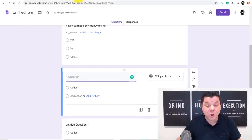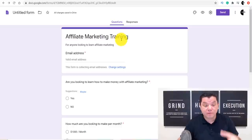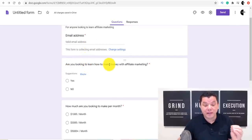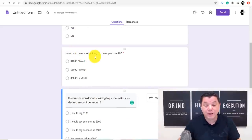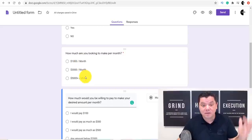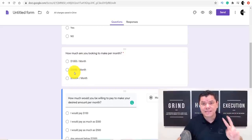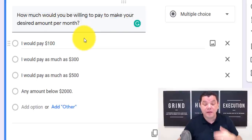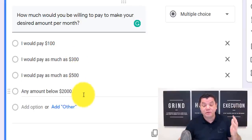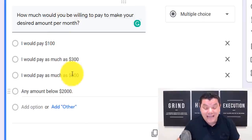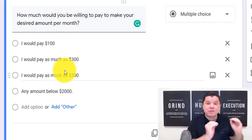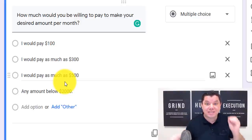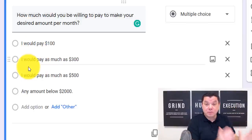Here's a form I've been using called 'Affiliate Marketing Training.' As you can see, it collects their email address. The first question is: 'Are you looking to learn how to make money with affiliate marketing — yes or no?' The second question is: 'How much are you looking to make per month?' with options of $1,000, $3,000, or $5,000+ per month. The third question is: 'How much would you be willing to pay to make your desired amount per month?' — with options from $100 up to $2,000.